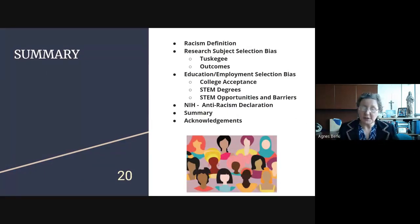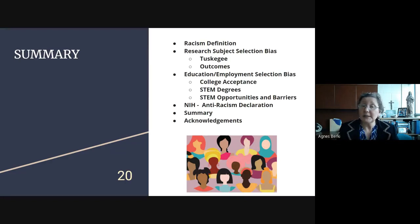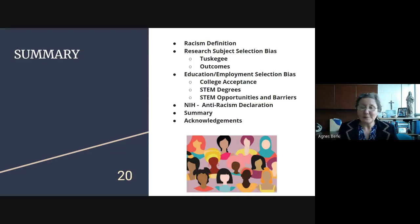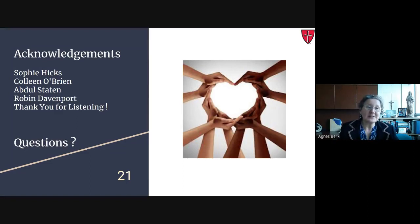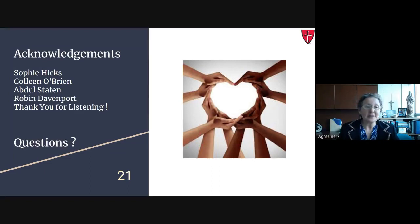In summary, we covered the definition of racism, the very grievous case study of the Tuskegee study with its positive and negative outcomes, and education and STEM degree attainment — STEM opportunities and barriers — closing on a positive note. I would like to thank Sophie Hicks for reaching out, Colleen and Abdul Staten for including me, and Robin Davenport for sending the positive note about the NIH declaration. Thank you for listening, and if you have questions or would like to discuss anything, please feel free.